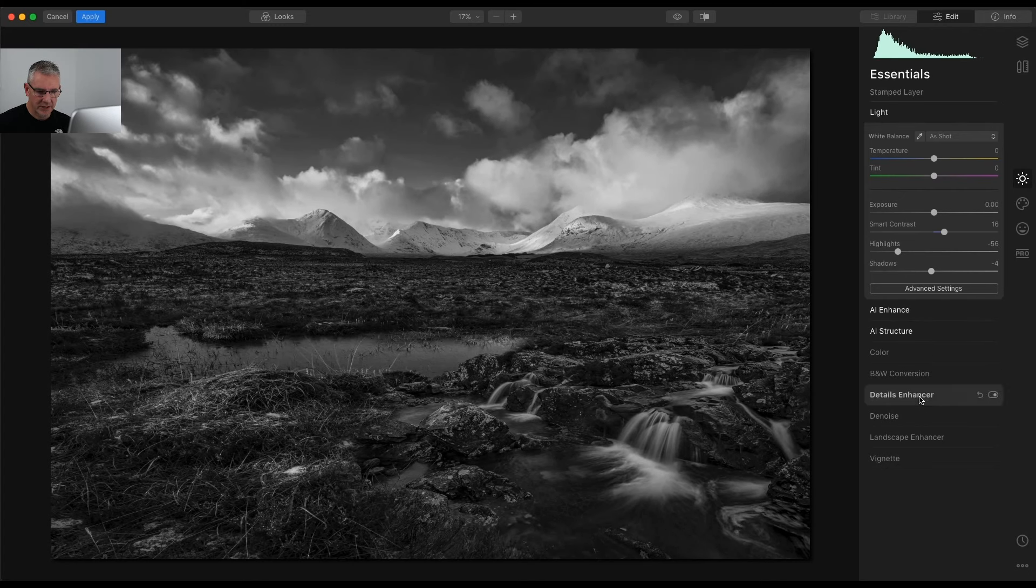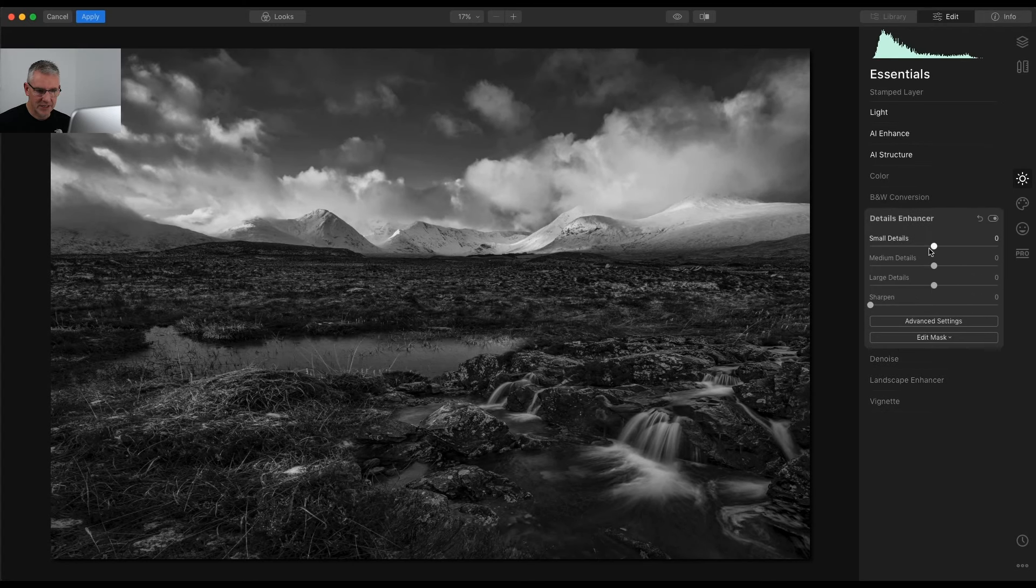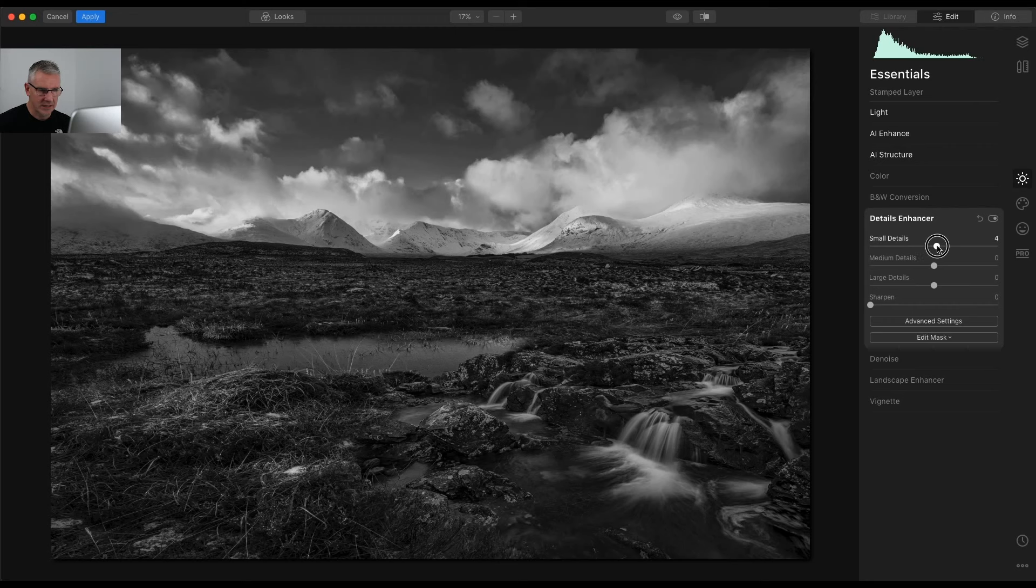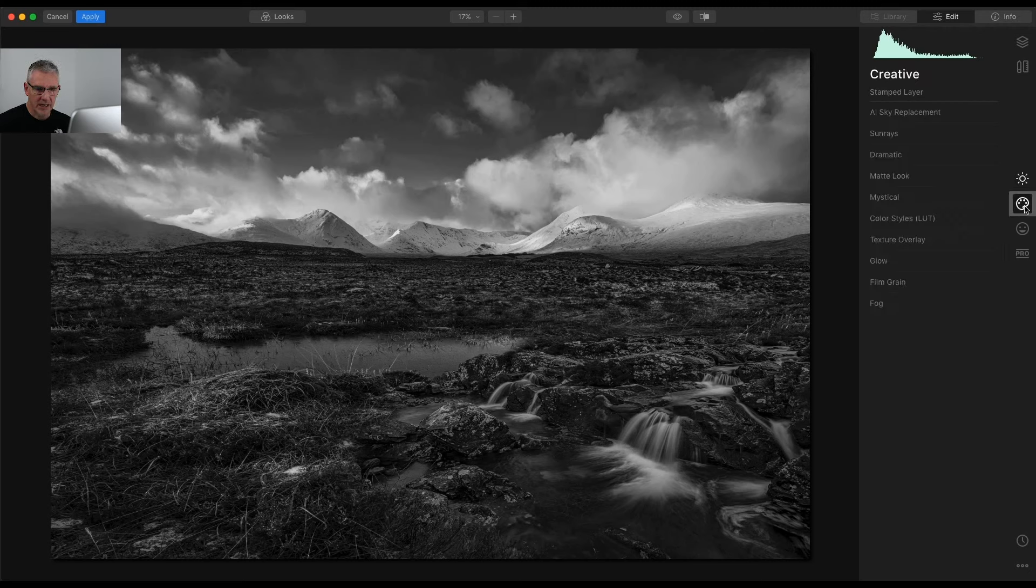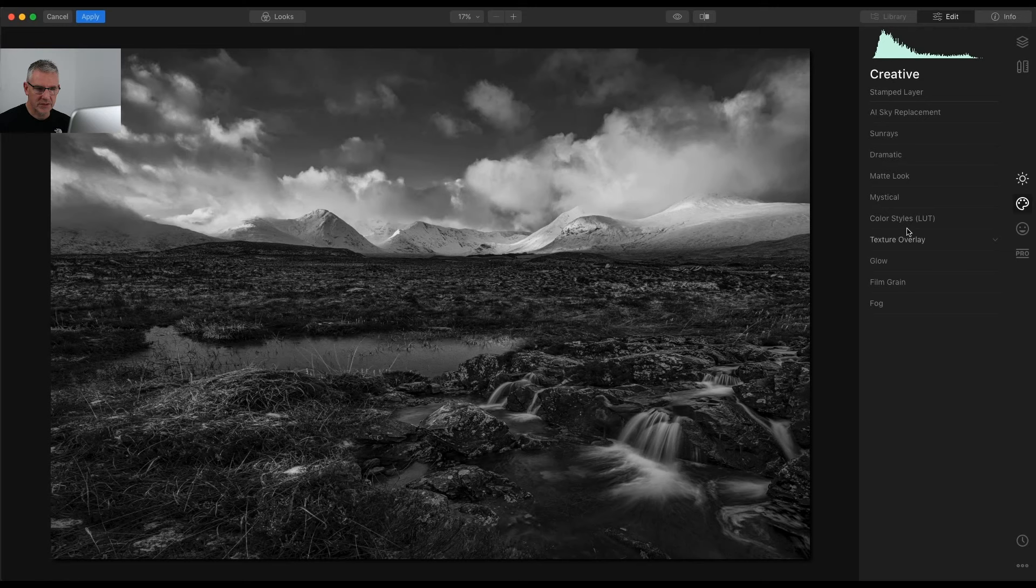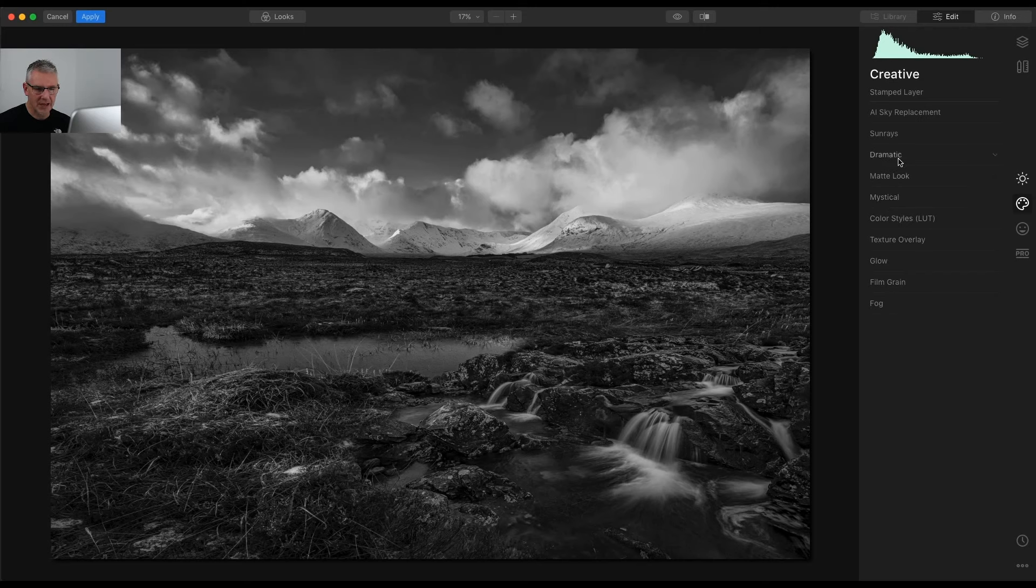Adding a bit more which means I would go back into the light and pull some of the highlights back even further. I am then going to go into the details enhancer, possibly too much there. Small details denoise.